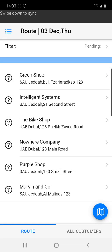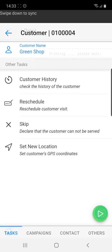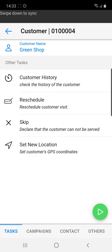Saying that we are ready to proceed and visit the first customer, we can click on the Green Shop, and once we select the customer we will see some more quick tasks that we can perform before we actually begin our visit.